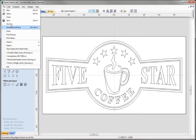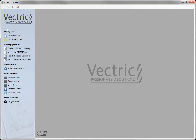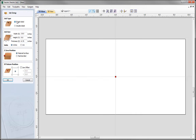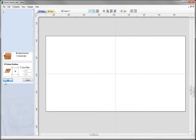Let's close this down and then we're going to create a new file. Working with a single sided job, we're going to set our width to 19 inches, the height to 9 inches, material thickness to three quarters of an inch. We're going to set the Z zero position on the material surface, XY datum position in the centre of the job, then press OK.